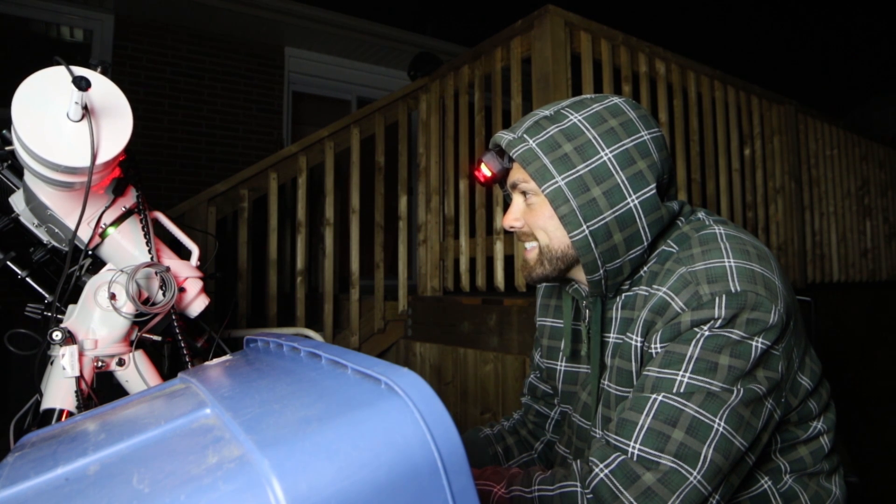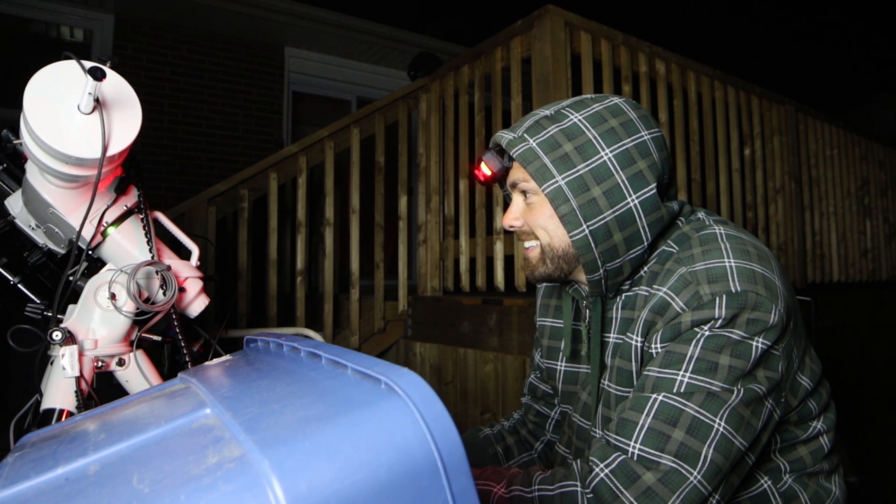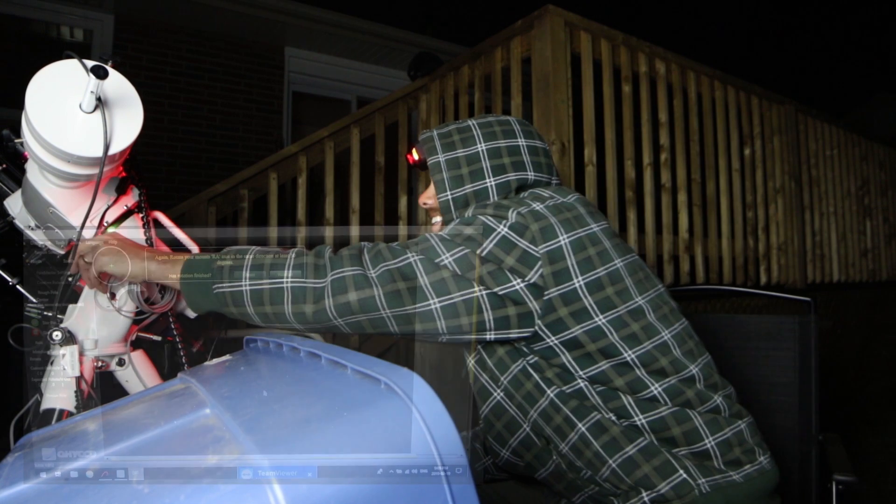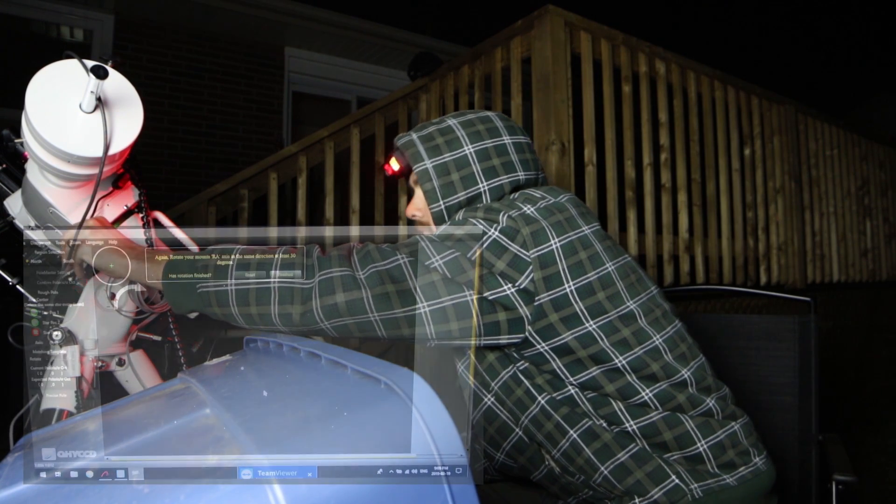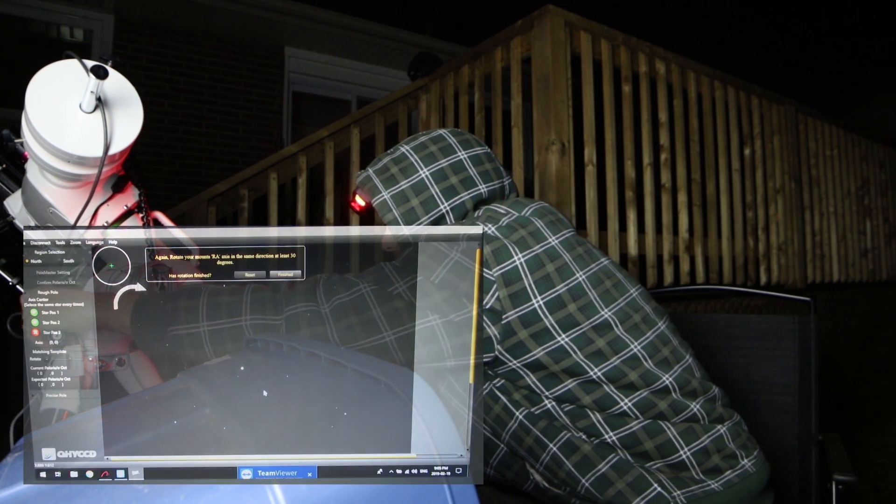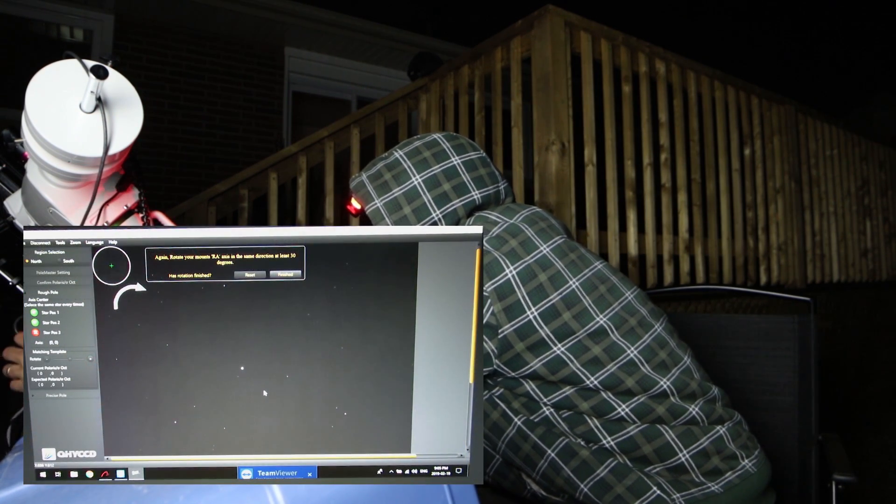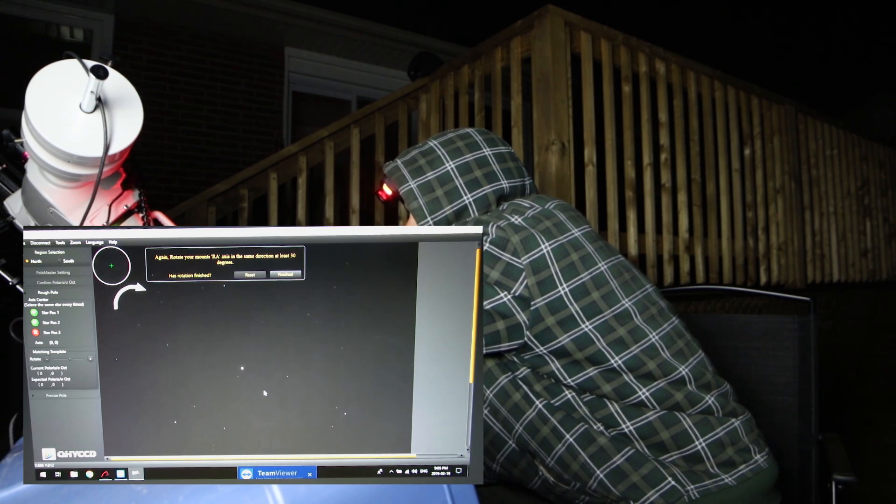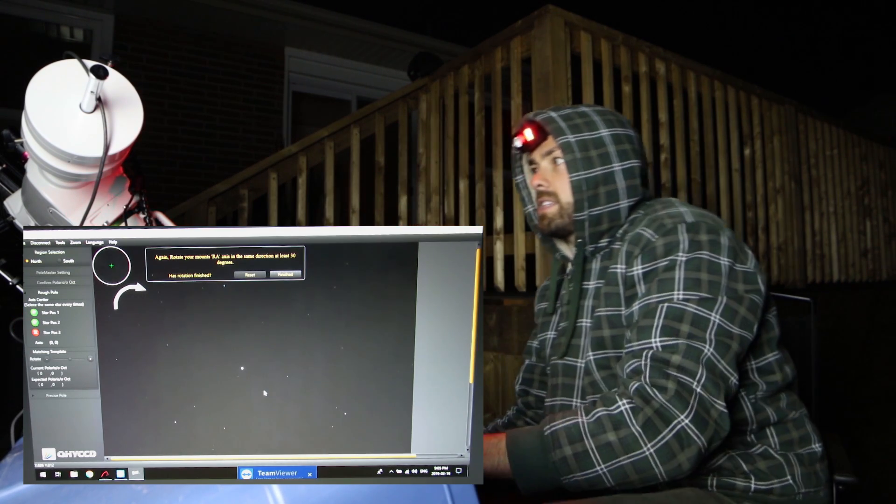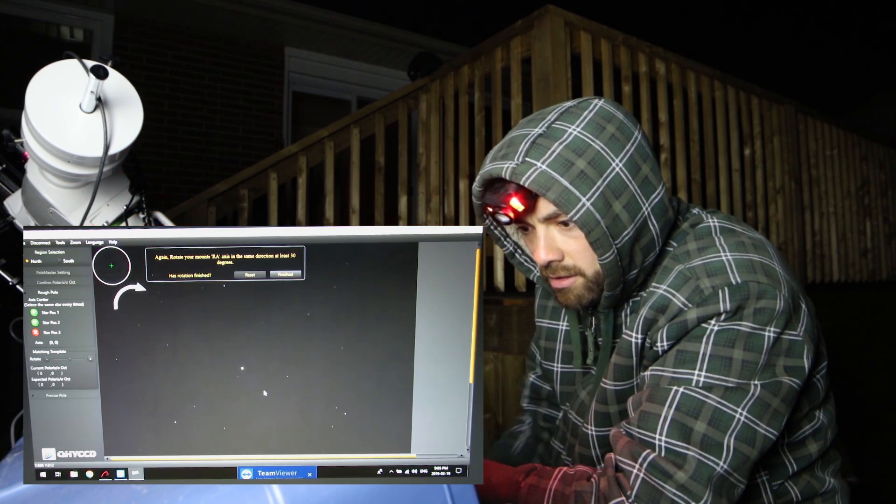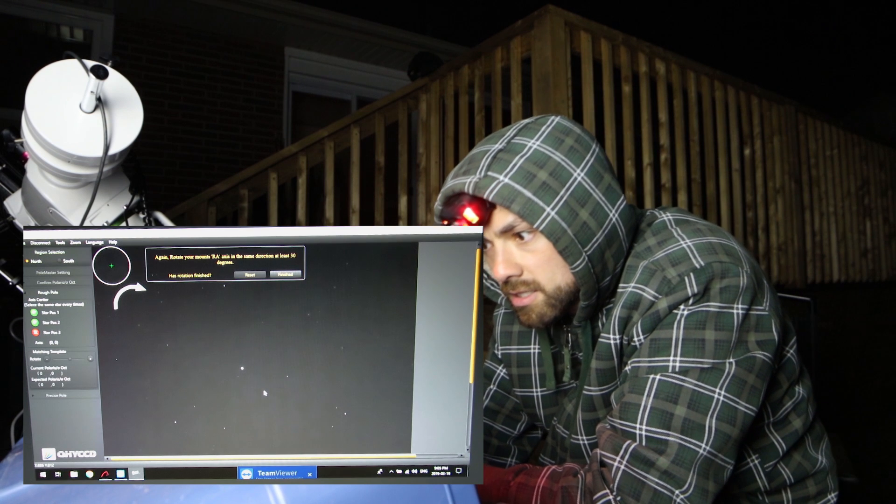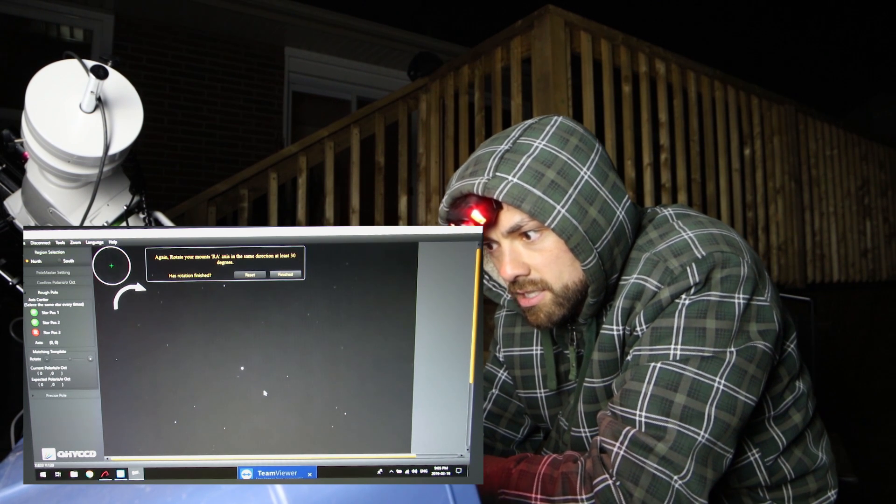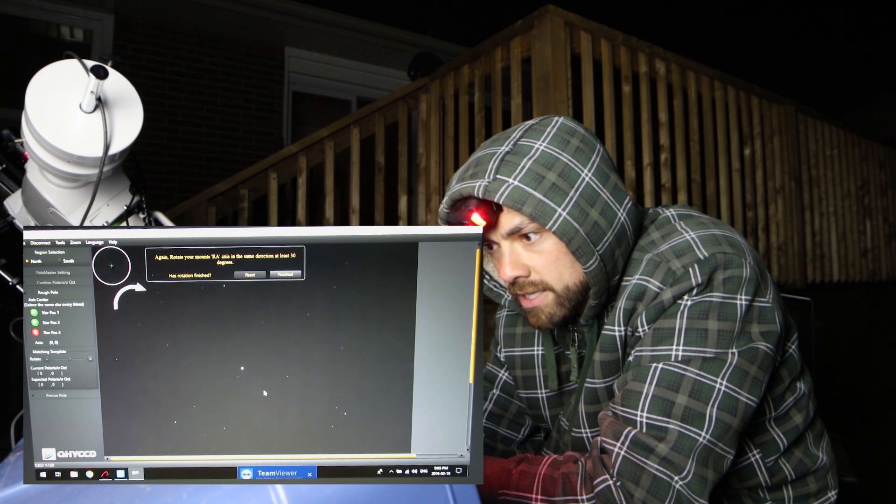Are you seeing this thing? I'm not gonna go any further. Oh jeez. Got a cable snag here. Push lead rookie mistake. Okay here we go. That's got to be another 30 degrees. Has rotation finished? Finished.